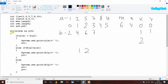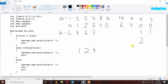The while loop executes again: x is 2, less than 6, true; y is 1, less than 4, true. Array A at index 2 has element 5, array B at index 1 has element 4. Since 5 is not less than 4, the if is false. Since 4 is less than 5, the else if is true. It prints b of y which is 4, and increments y to 2.